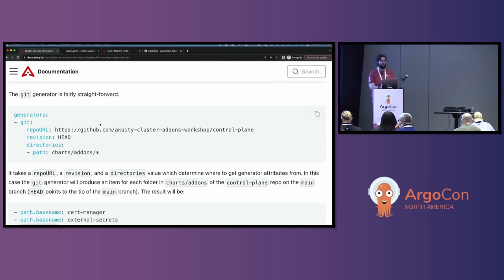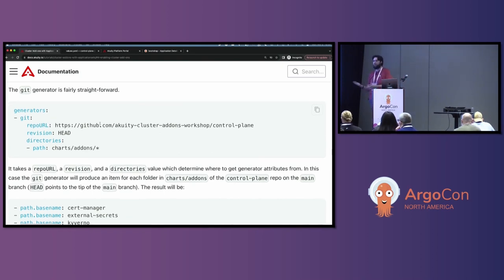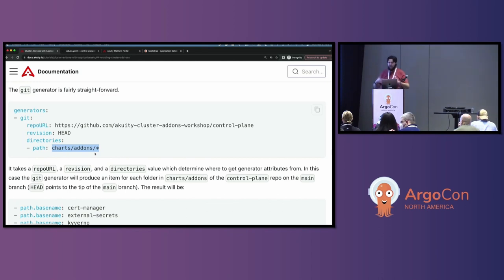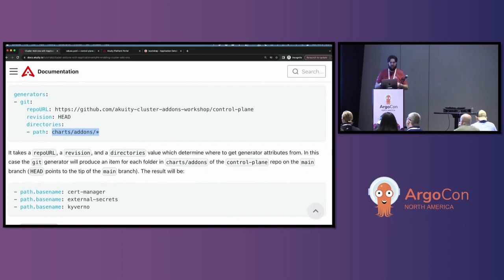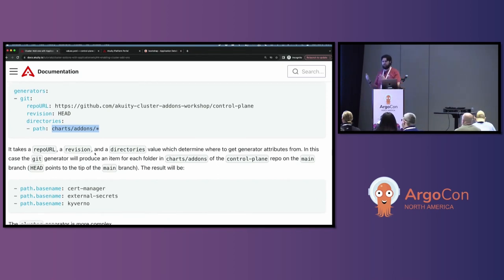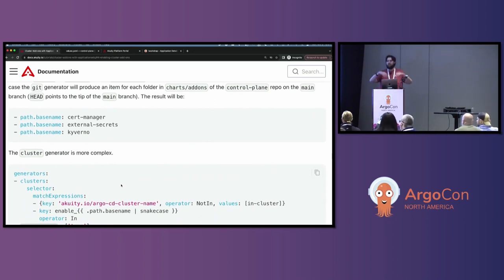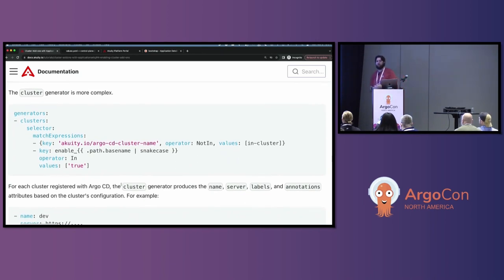We'll start with the git generator. It's fairly straightforward: we've got a repo URL, a revision, and a directories attribute — telling that generator where to get values from. For every directory that exists under our charts/add-on folder — which contains all the different add-ons we want to make available to clusters — for every add-on directory, it's going to produce a path attribute that contains both the base name and the full path for that particular directory in git.